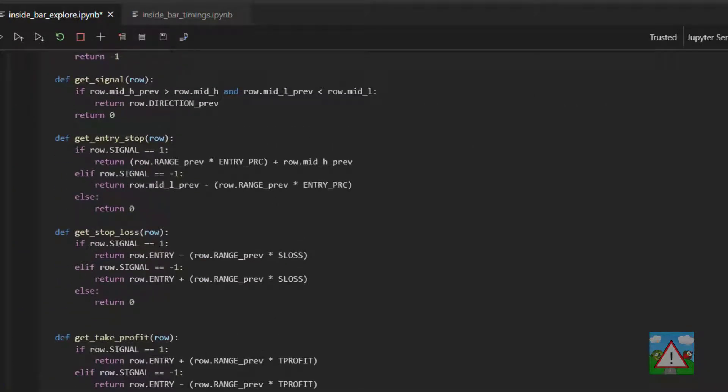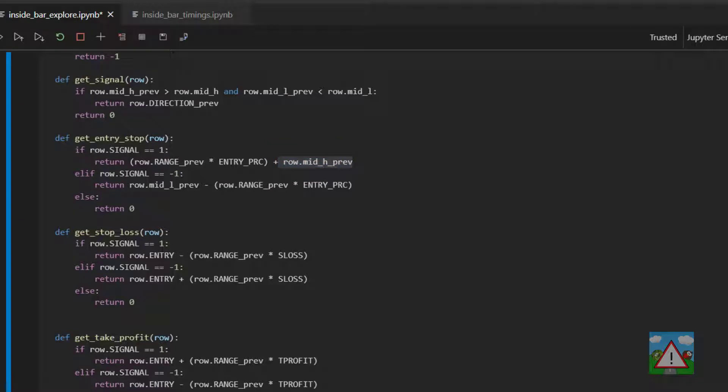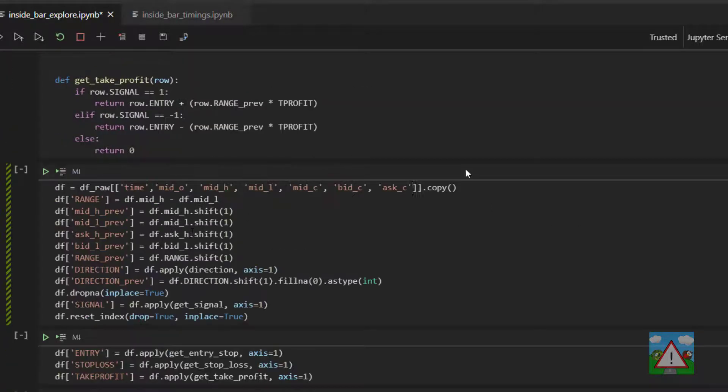Then we have to make one change here where we get our entry stop. Here we're saying for a buy that we're putting the range times the entry percentage, and adding that on to the mid high previous. Well, as I've just explained, we're now going to change that and actually add on the ask high previous because we're going in at the asking price. For the sell, we're going in at the bid price, so we're going to make this the bid low previous.